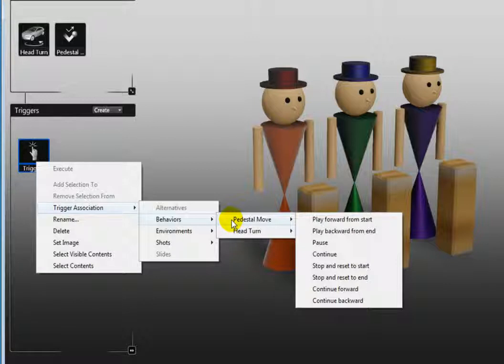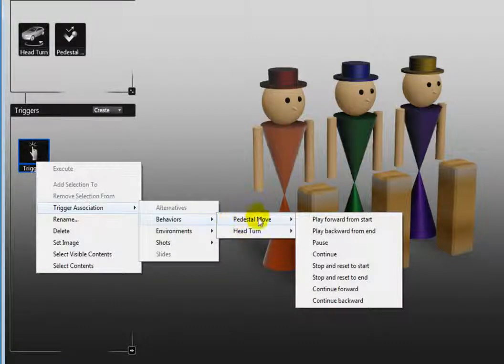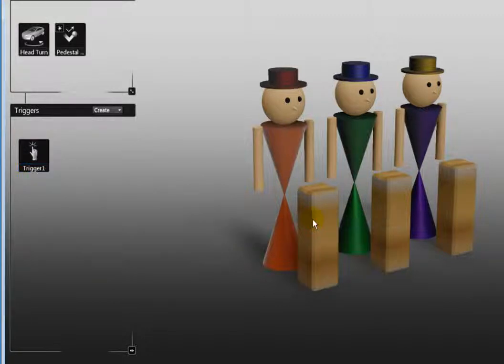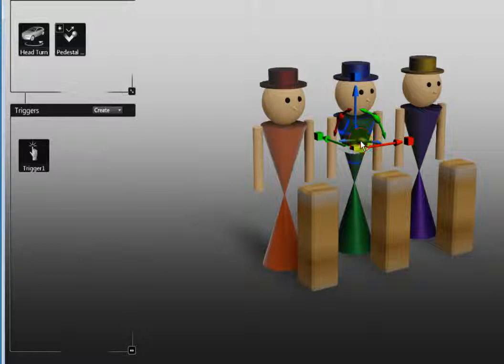Select the pedestal move behavior and specify that it play forward. Now select the top half of the middle figure and create another trigger.